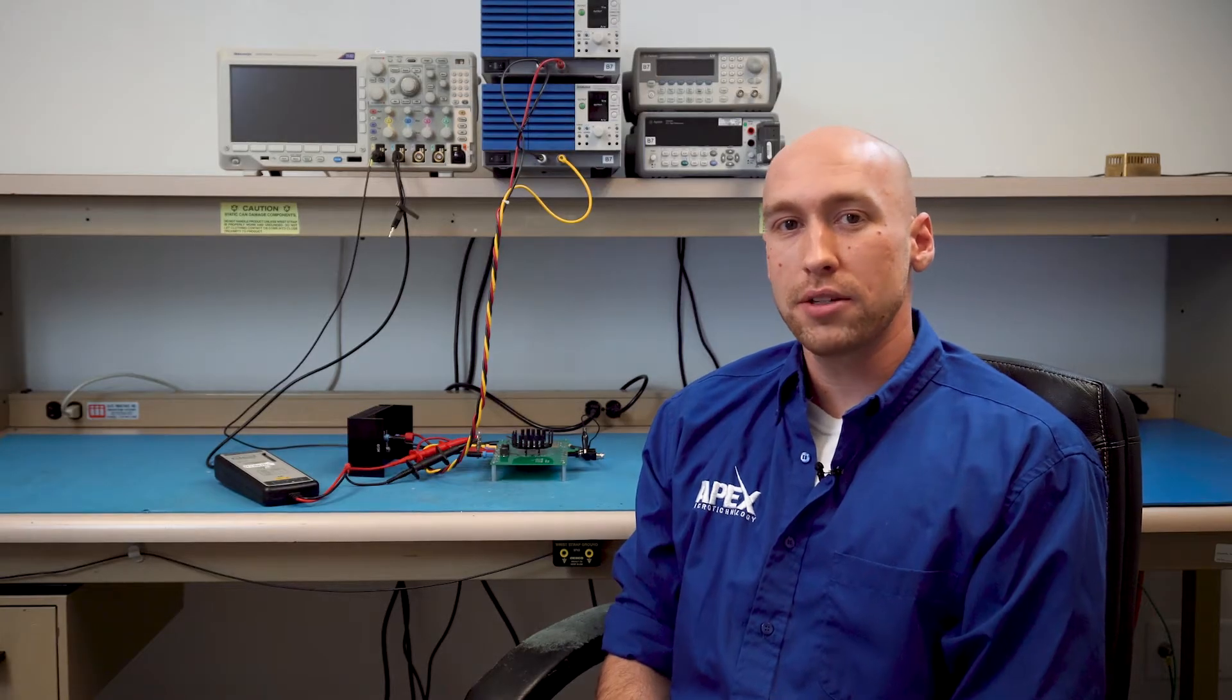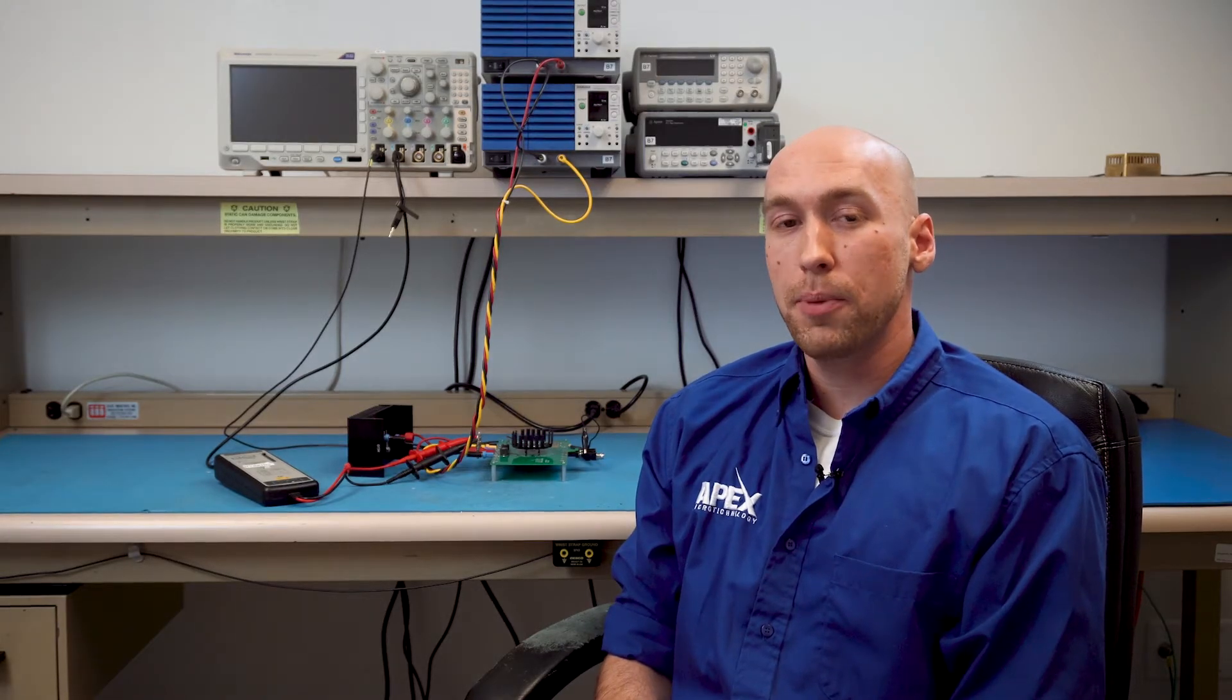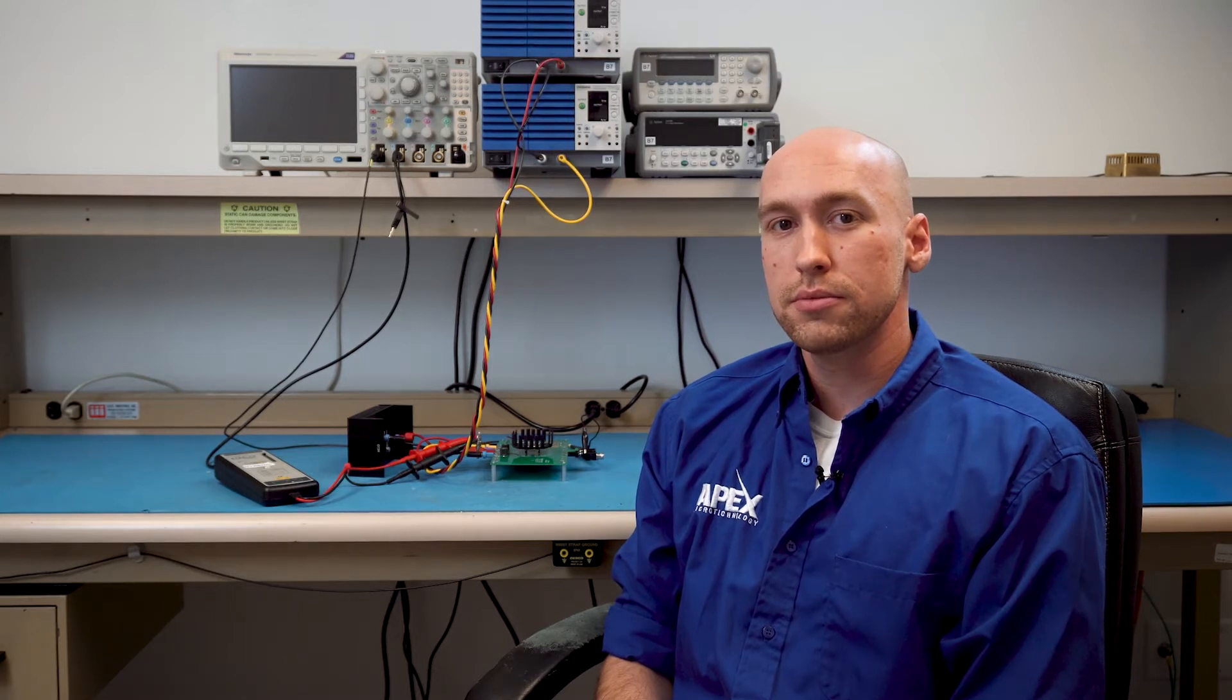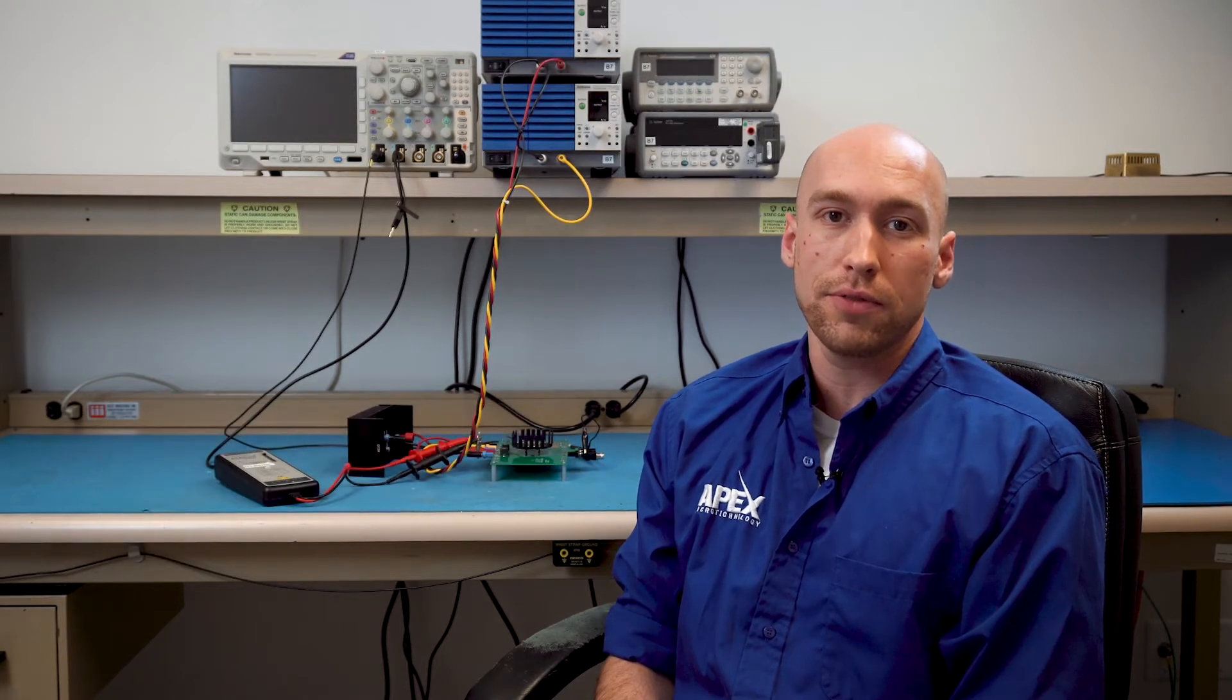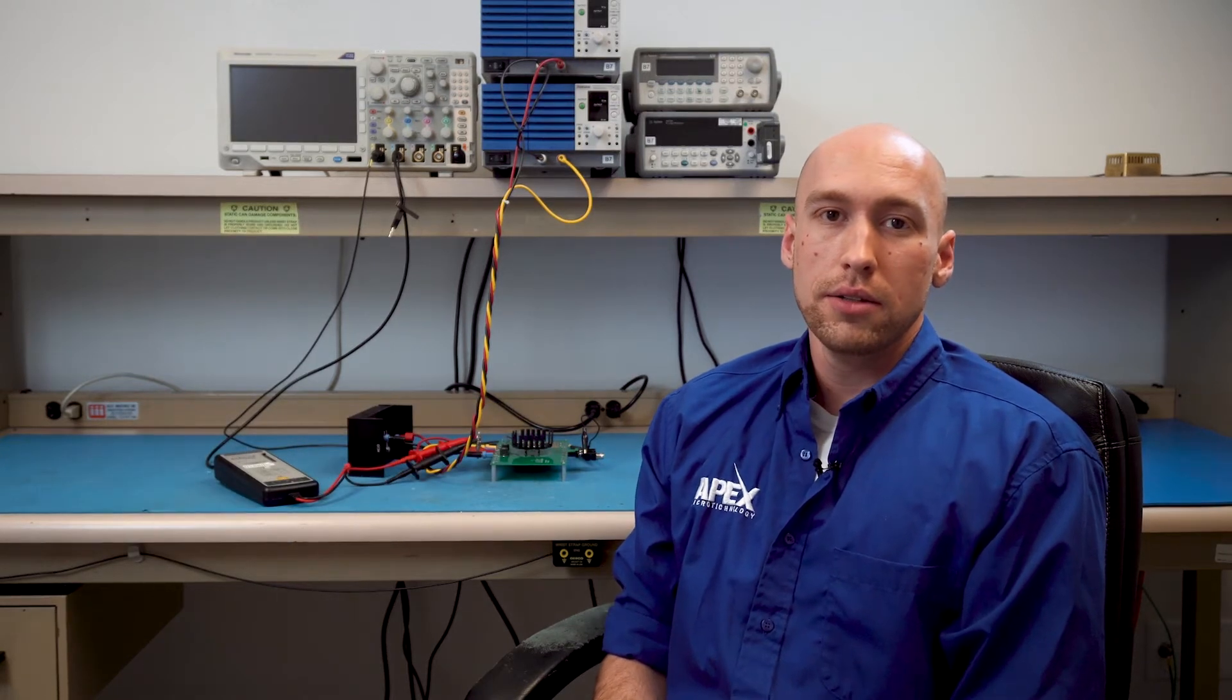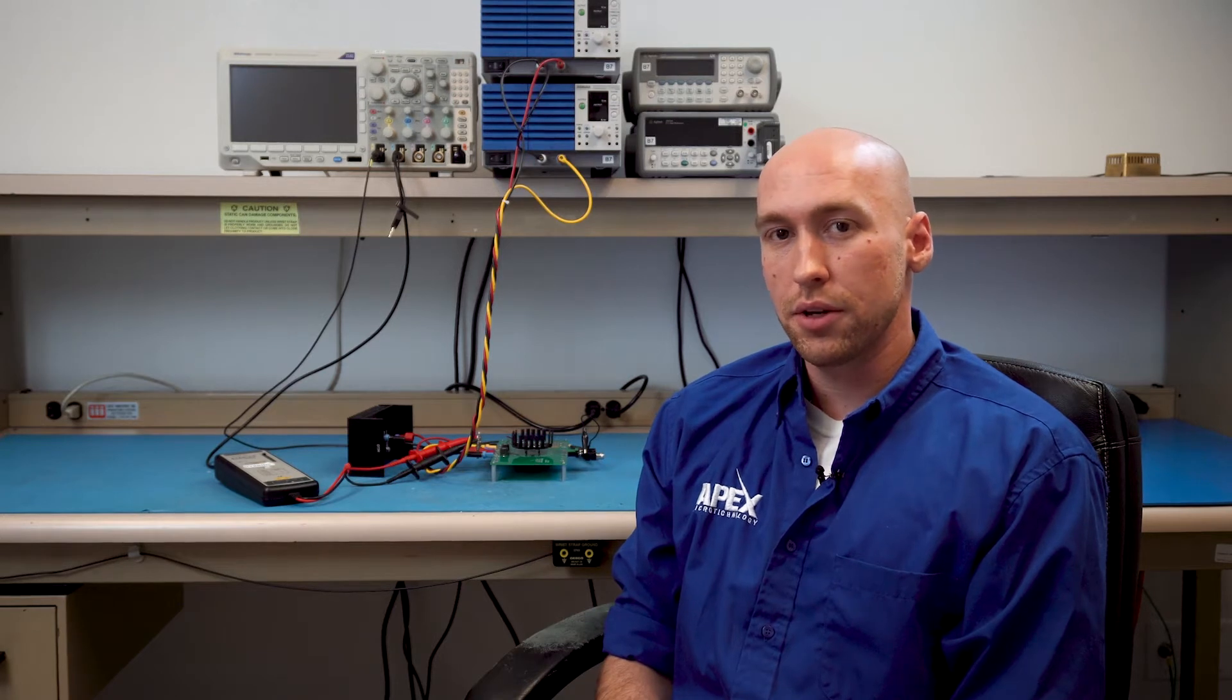Hey everybody and welcome back to part 3 of the APEX Power Design walkthrough series. I'm Broderick and last time we used Power Design to create a power filter for a PWM audio amplifier. Then we built that filter and compared its frequency response to Power Design's calculations.